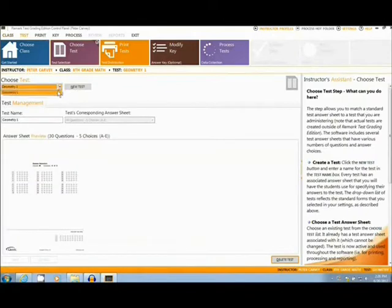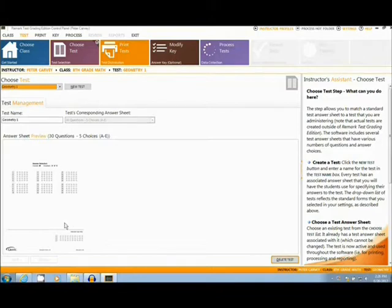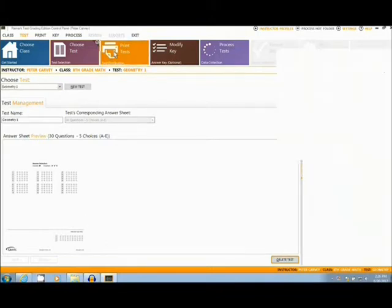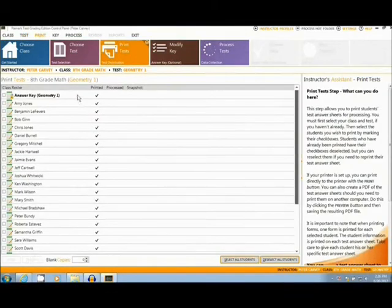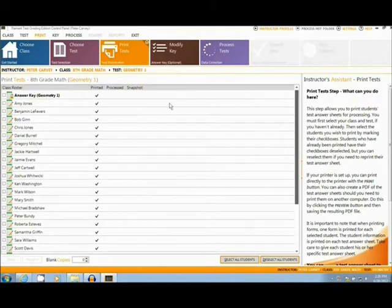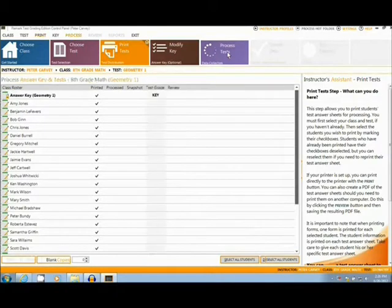Next, the user will choose a test. This particular test has a subjective section at the bottom for the entry of a number from a written essay. The user can print, fill out, and scan in their answer key.